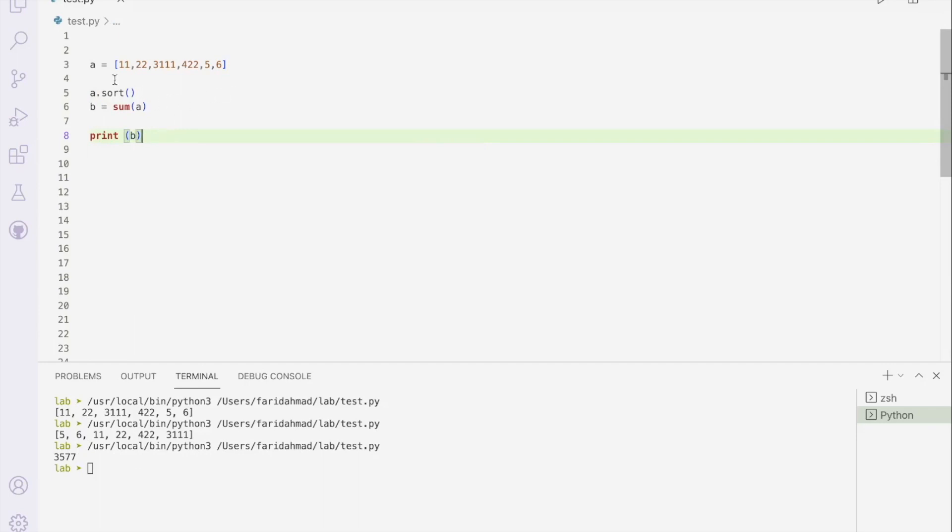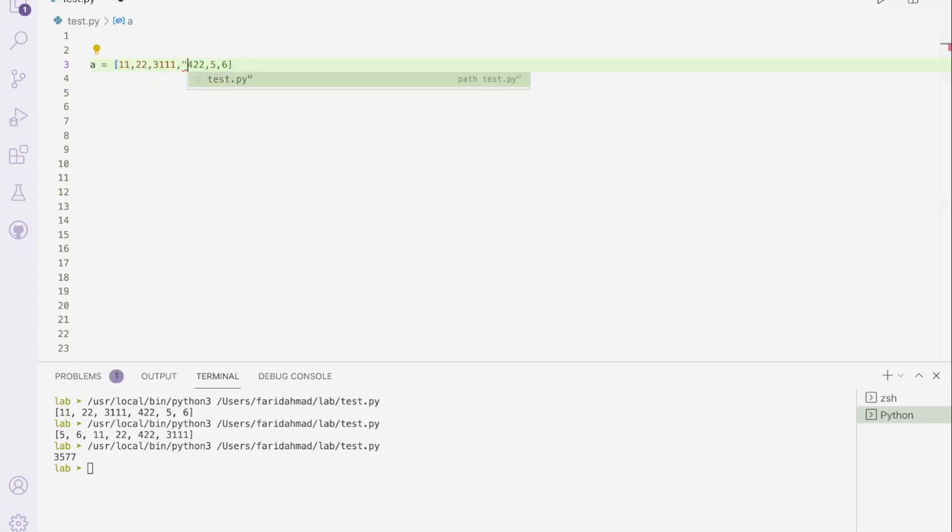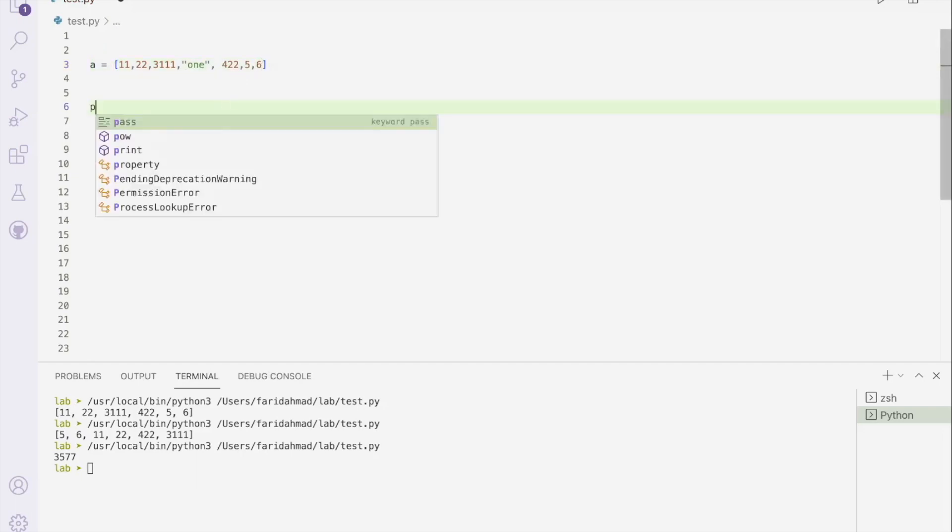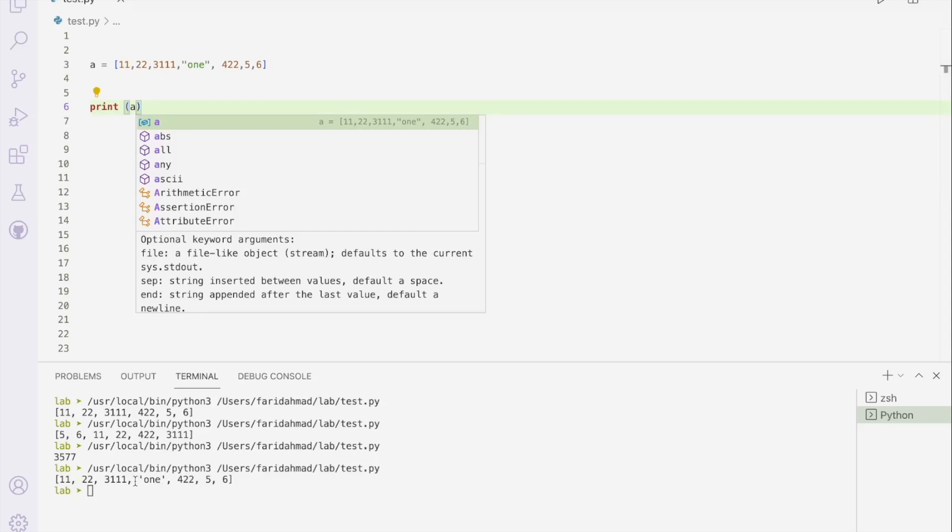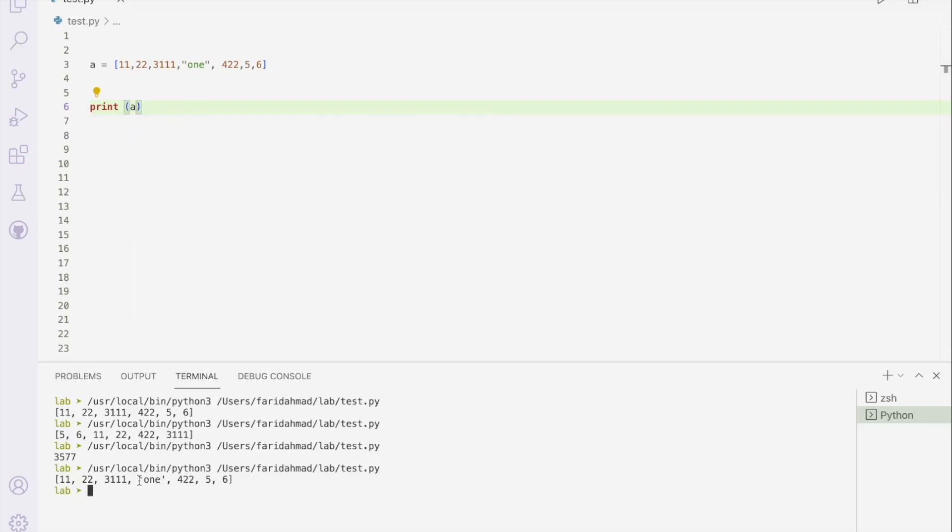One more thing about lists is that you can actually have different kinds of elements within this. So this is all numbers. But if I right now just add one more string to it in the middle, and just call it one, and print it like that, then it will be quite happy to print it out as it is. So you get the 11, the 22, the 3, the 11. Notice that the one is surrounded by these quote marks, but the numbers are not, which means that this is a string, but the others are still being treated as numbers, which is exactly what you want. So that's pretty handy. You can store different types of values within it.